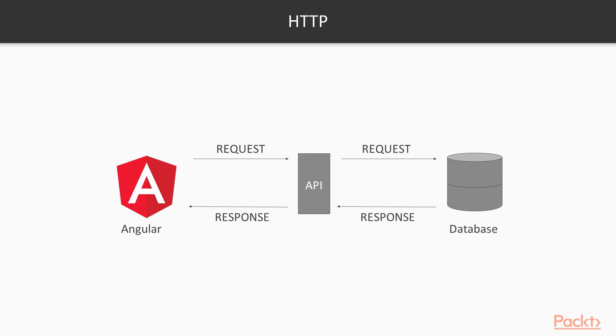This is the way it works all over the web. The only difference with the HTTP module in Angular is that it expects a response of type JSON.